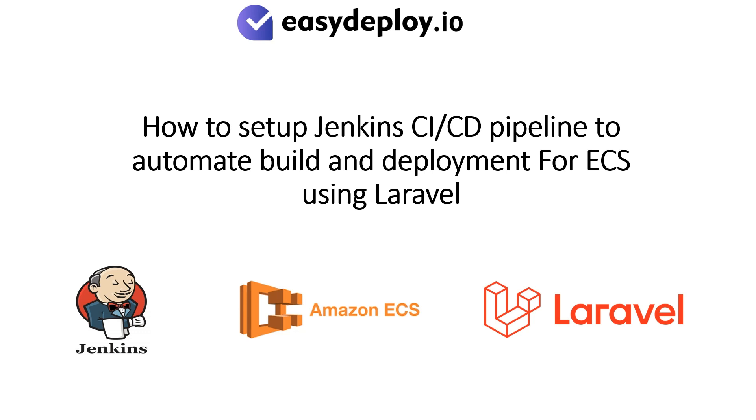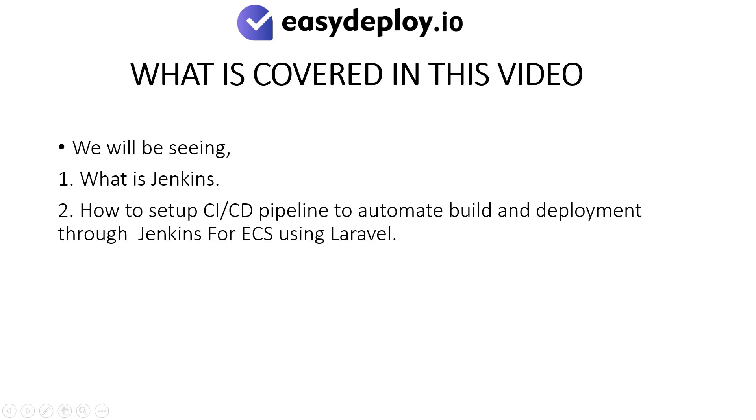How to set up Jenkins CI-CD Pipeline to automate build and deployment for ECS using Laravel. What is covered in this video? We will be seeing what is Jenkins and how to set up CI-CD Pipeline to automate build and deployment through Jenkins for ECS using Laravel.